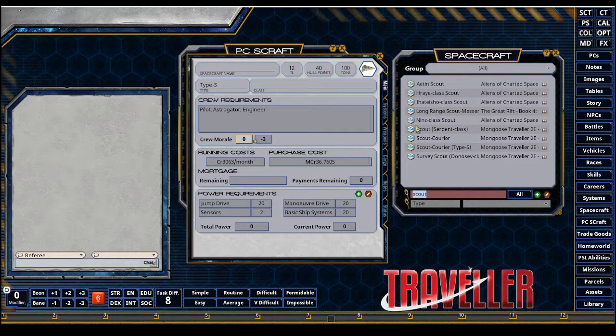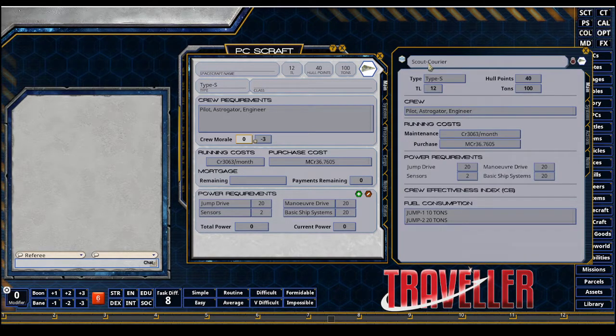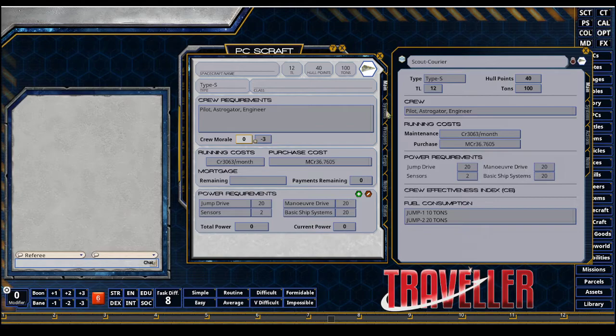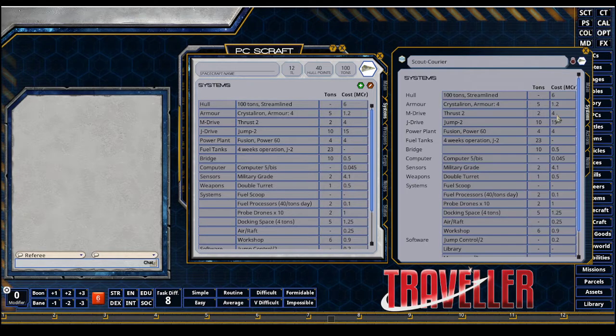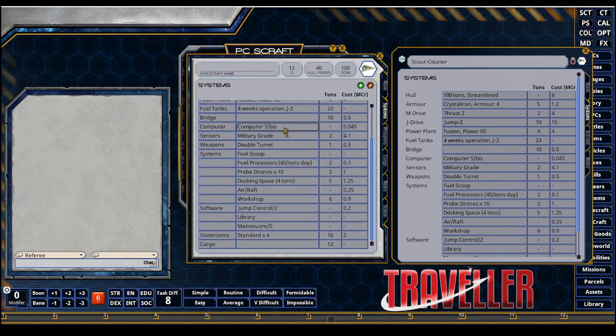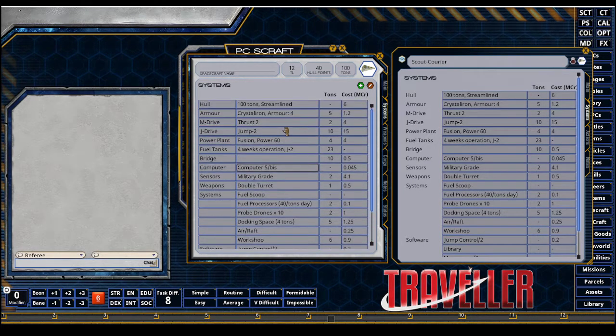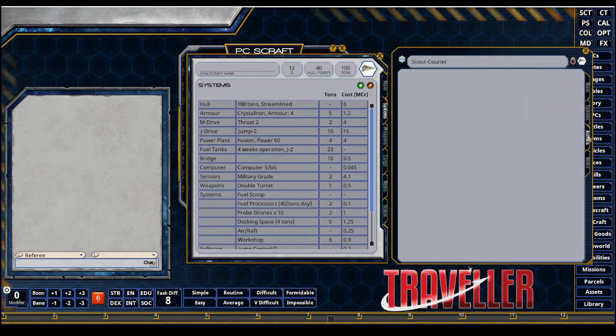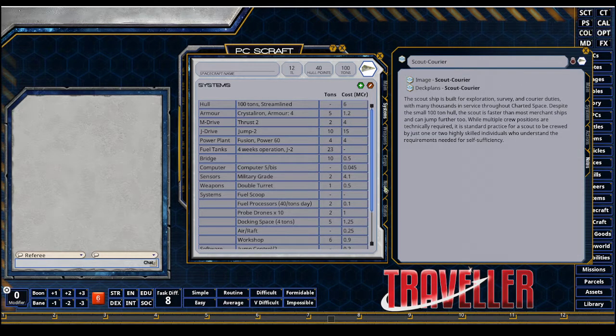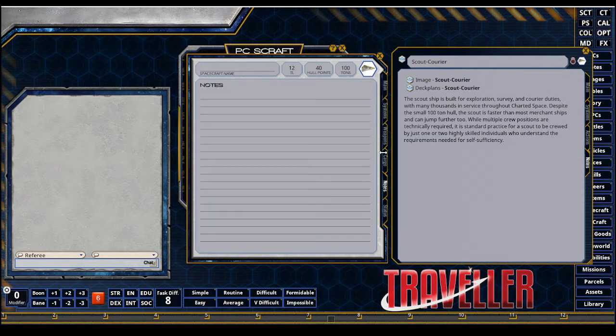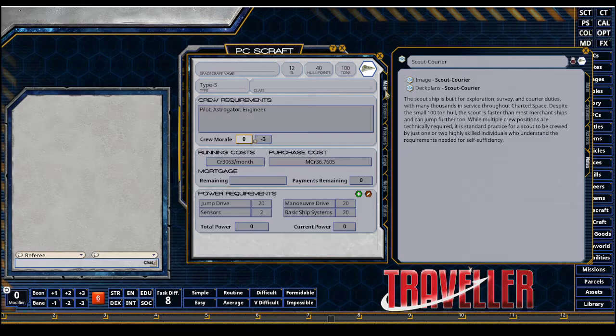Now everything got transcribed over. I could open up my Scout Courier. We could do a little comparison and see all this information made it over. My systems made it over, etc. So it's all here. There were no actions and no notes. Well, this has notes. This did not transcribe. That's okay.